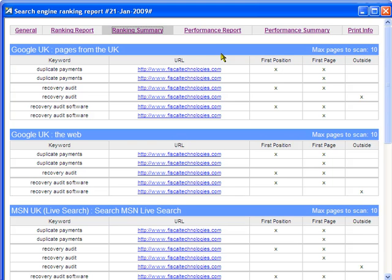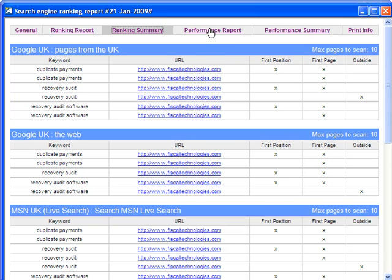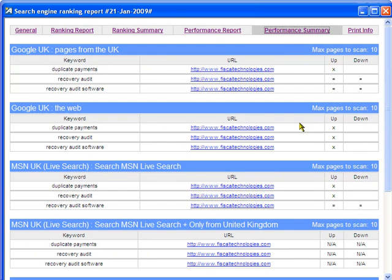We then click on the crucial performance report, where we can compare the time periods selected. Then we can click on the performance summary for a quick up and down overview.